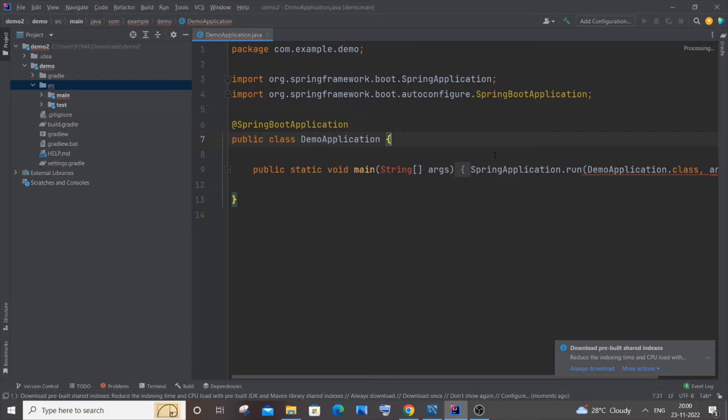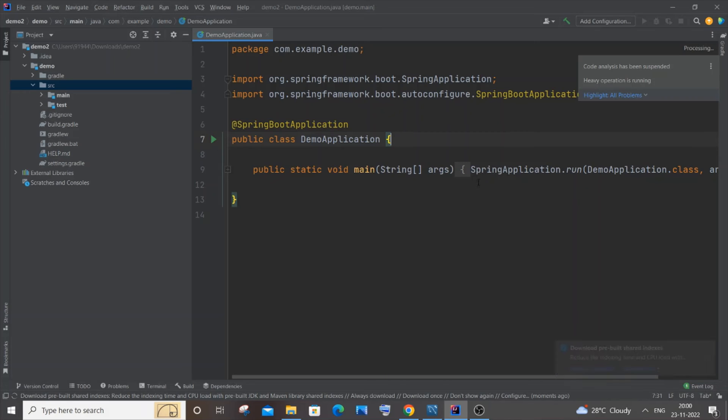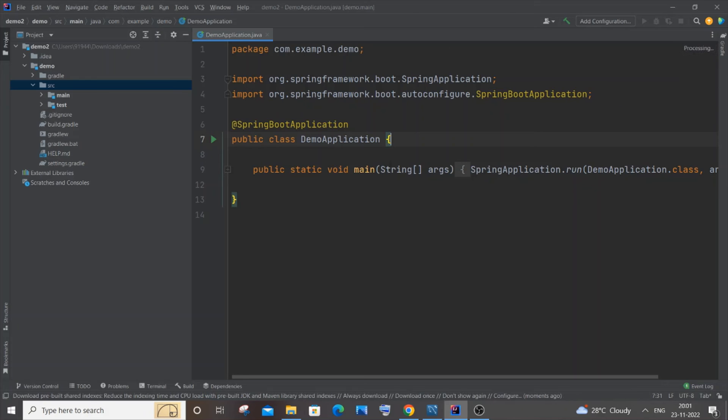Once you're done adding the JDK, it will show you processing over here and you will also get some loading things over here, so just be patient after selecting the particular JDK path. Now you can see all my errors have gone and it still shows processing, so just be patient. After some time, you won't be getting the processing and you also won't be having any errors, and your program will be ready to run.